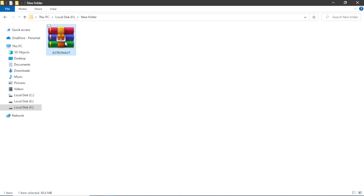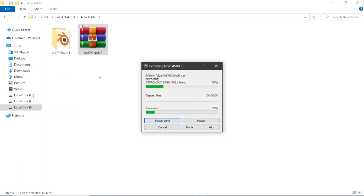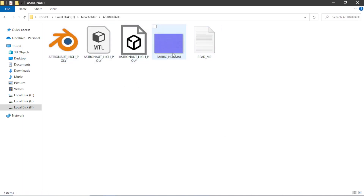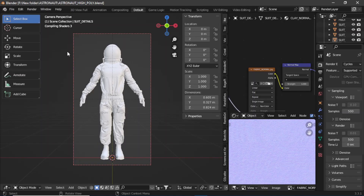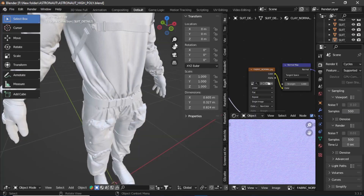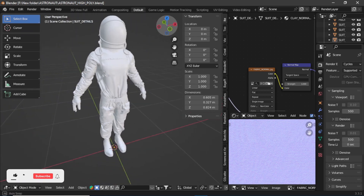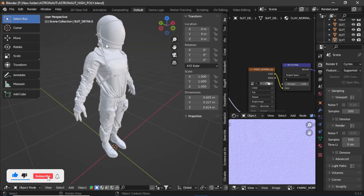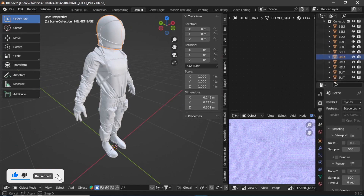After downloading you will get a zip file — extract it and you will get the Blender file along with some FBX files and a normal map. Double-click to open the Blender file and here is how it will look. You can see that right now it has no textures, but we can take care of that later.